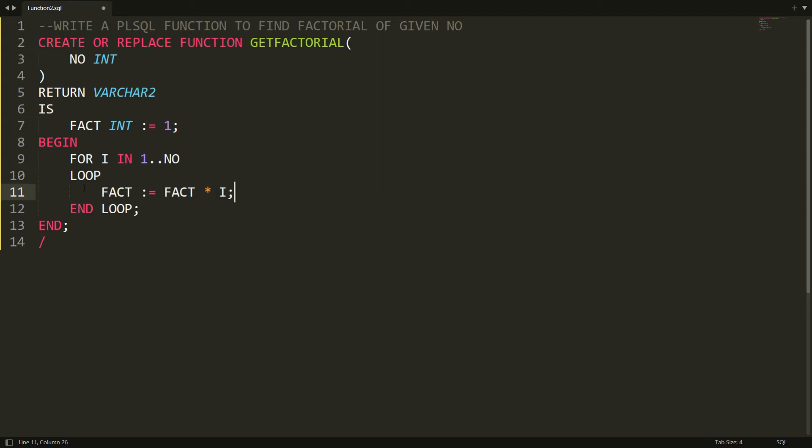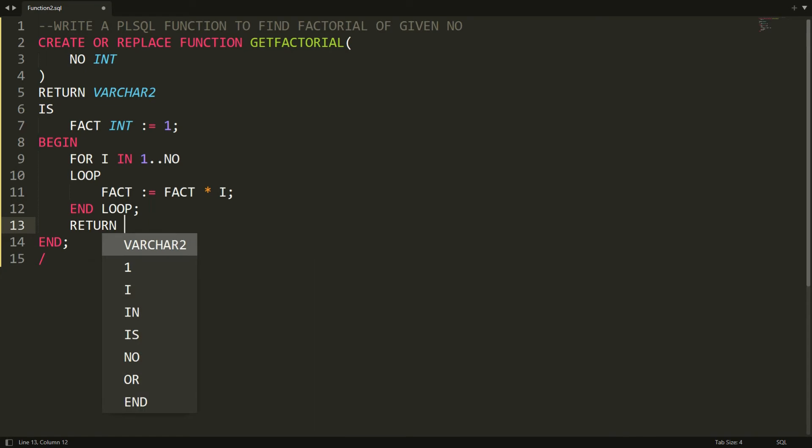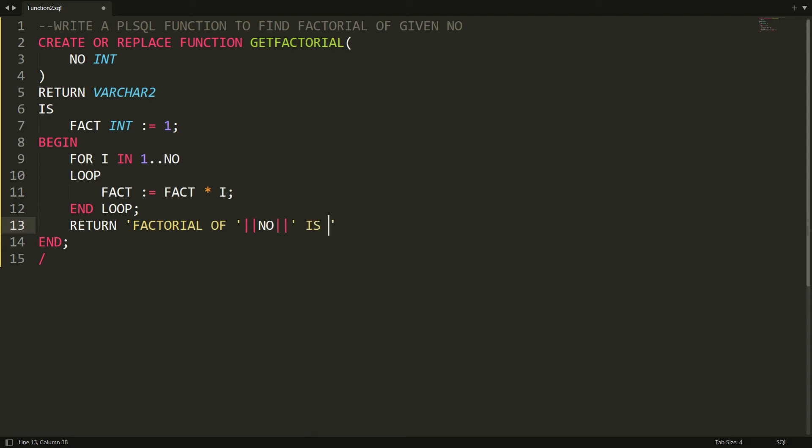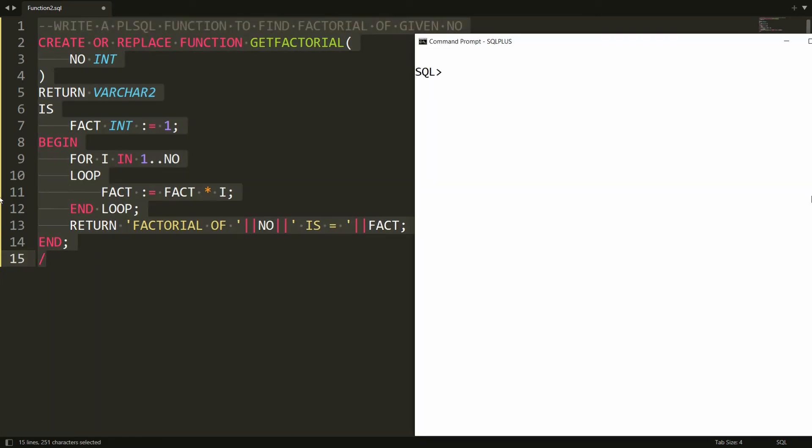And at last I want to return the value. So I'm writing over here that is RETURN FACTORIAL OF, and here you can concatenate FACTORIAL OF, the number NO, here you can write that is equal to, and here you can concatenate FACTORIAL variable. You can write semicolon over here. You can copy all this statement and you can paste over here in PL/SQL.